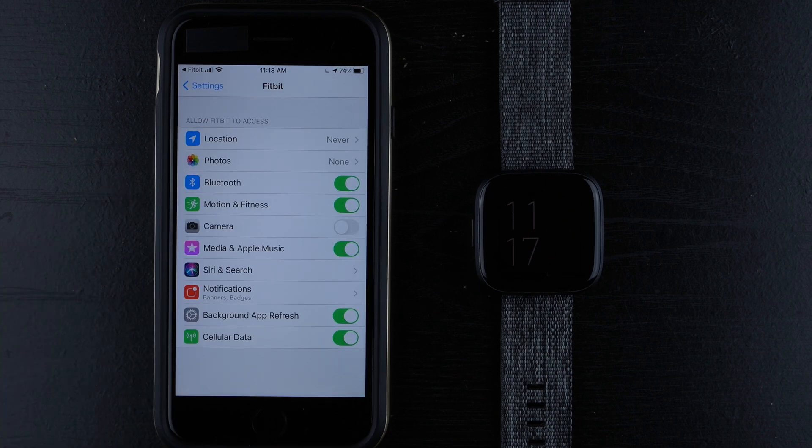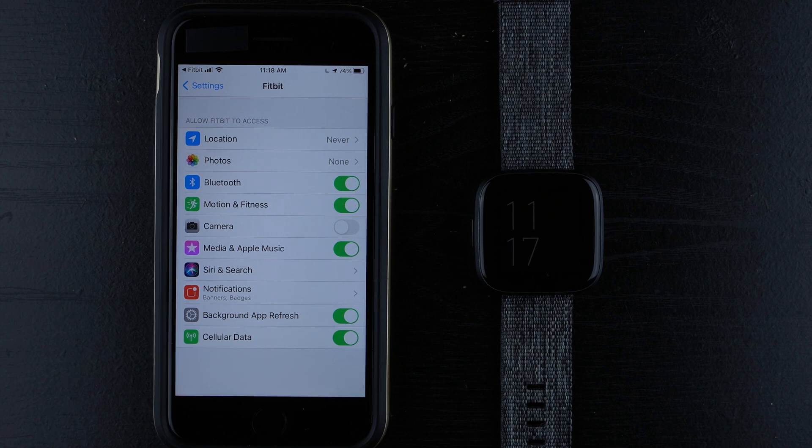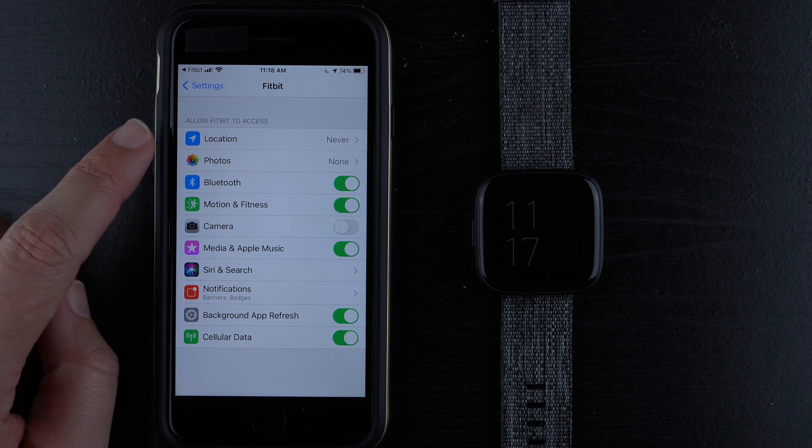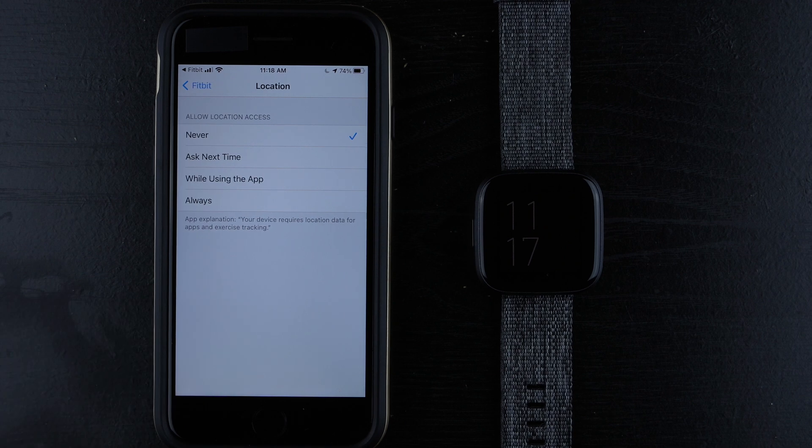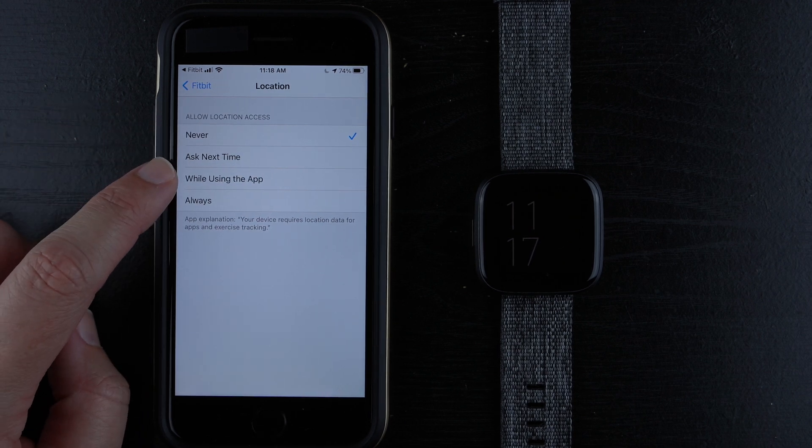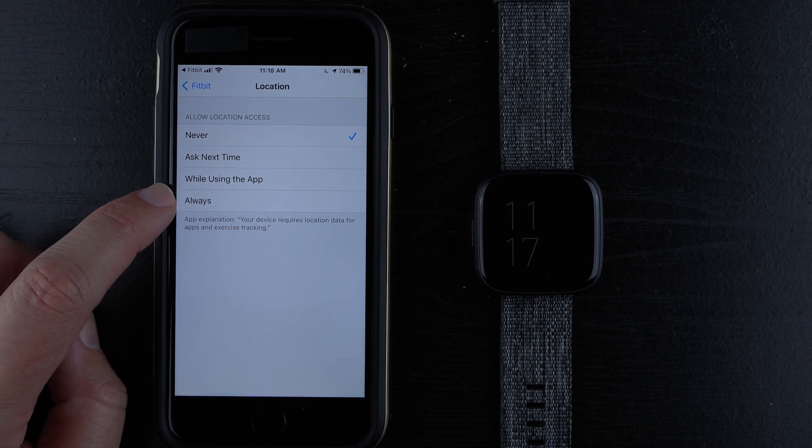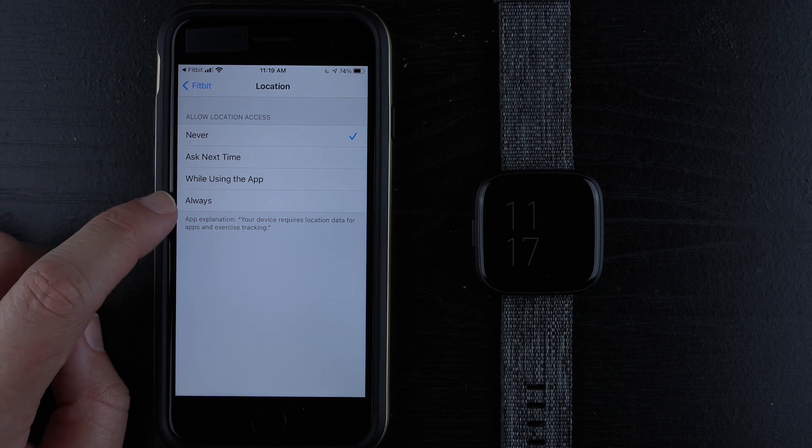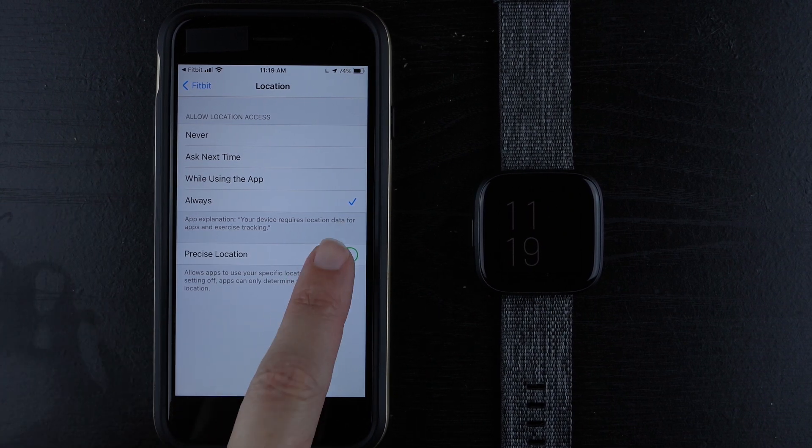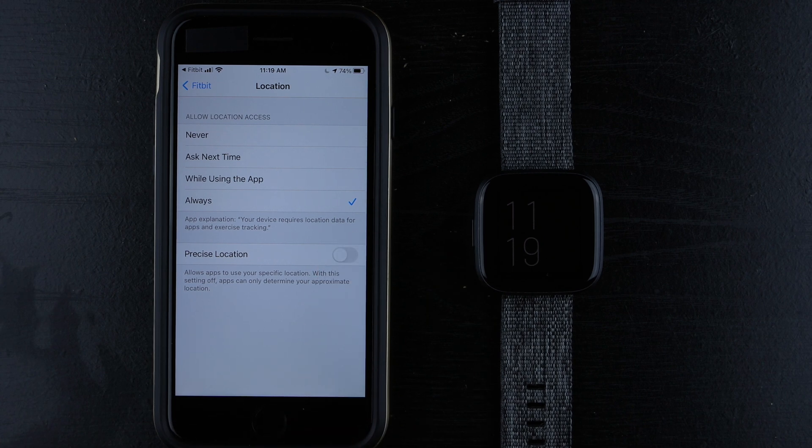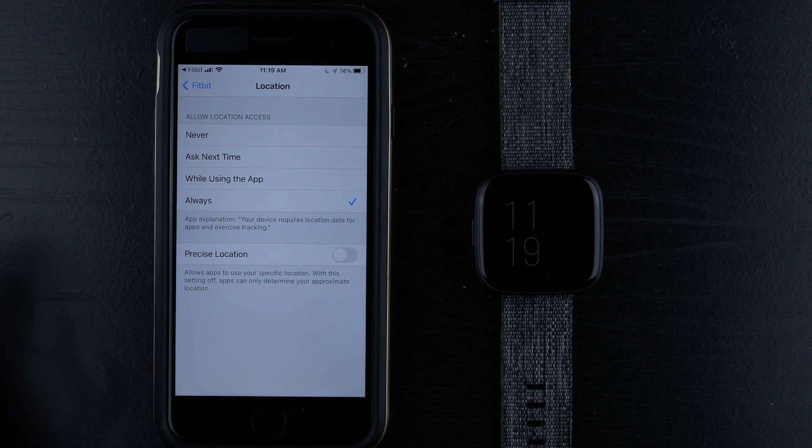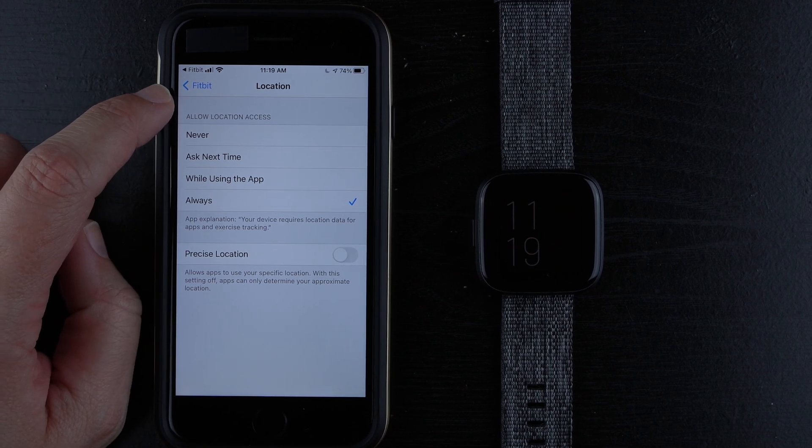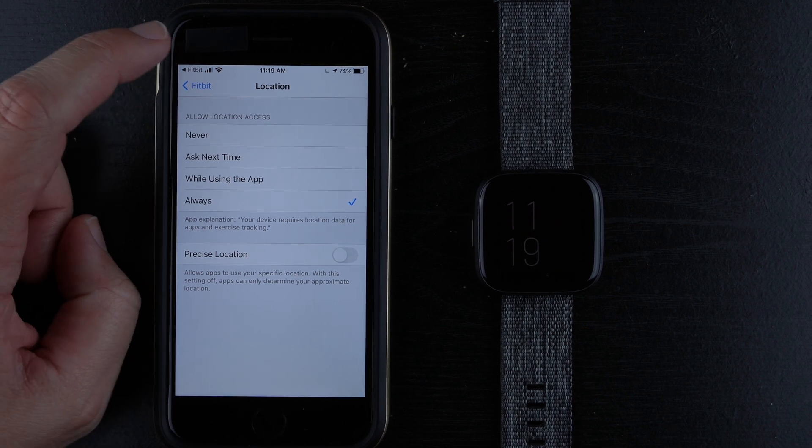So this actually takes you to the Fitbit app settings within your iPhone settings. But what you would do is you would go to location and then you could choose ask next time, only while using the app, or always. So if you really wanted to use location with Alexa, you go ahead and tap always here. And then you can enable or disable precise location. So maybe I'll go ahead and just keep it on always with precise location.